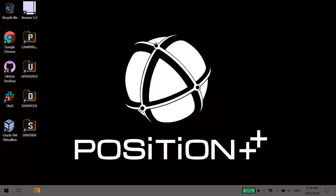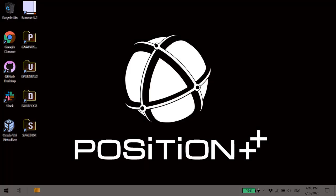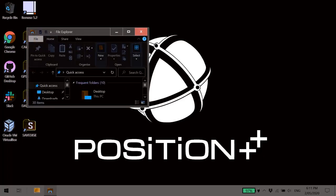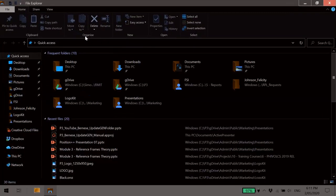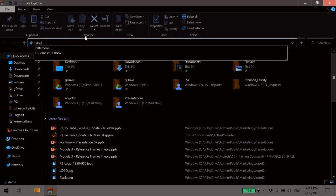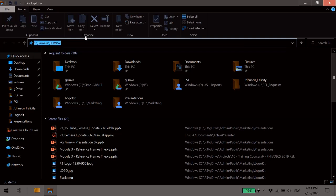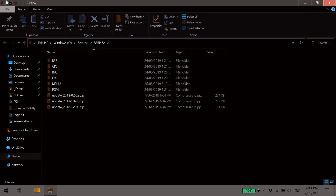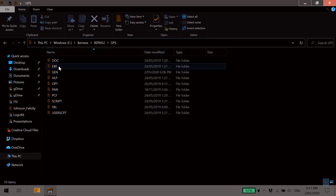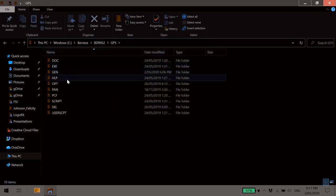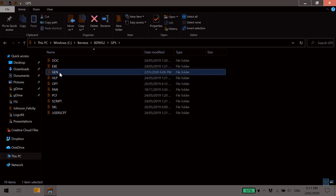You'll need to use Windows File Explorer to locate your GPS Gen folder. In my case, that's on the C drive. It's always in the Bern5.2 folder, and then you'll want GPS Gen.